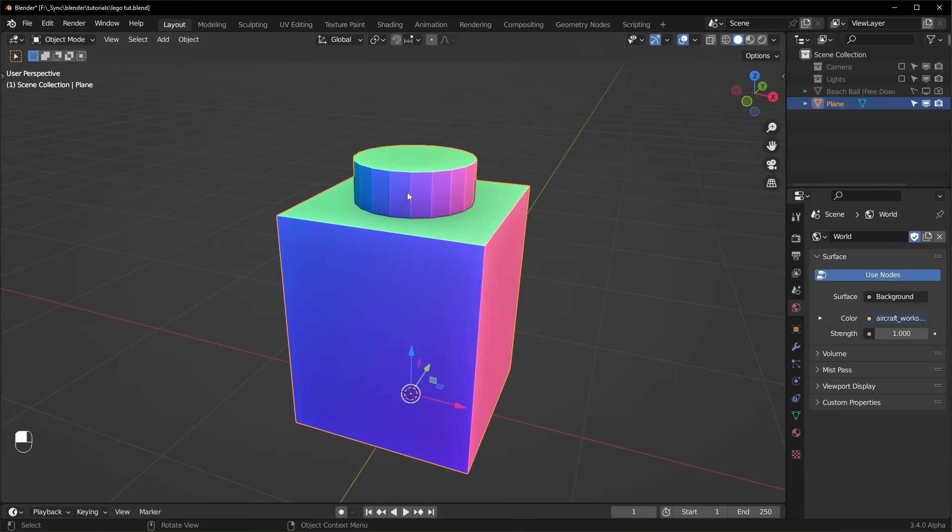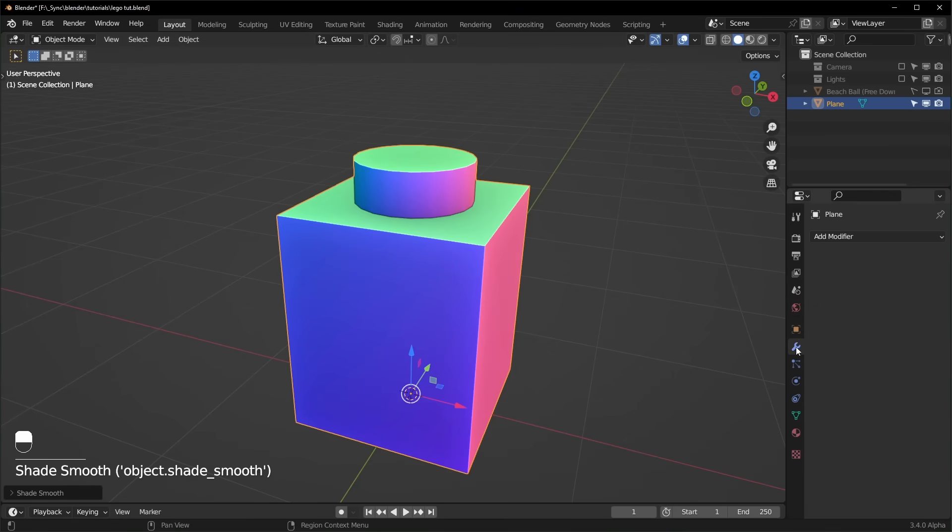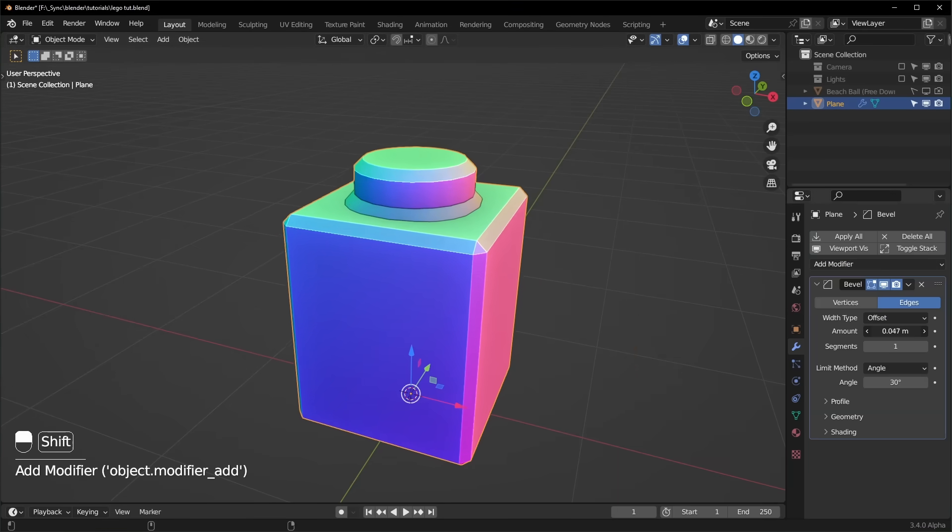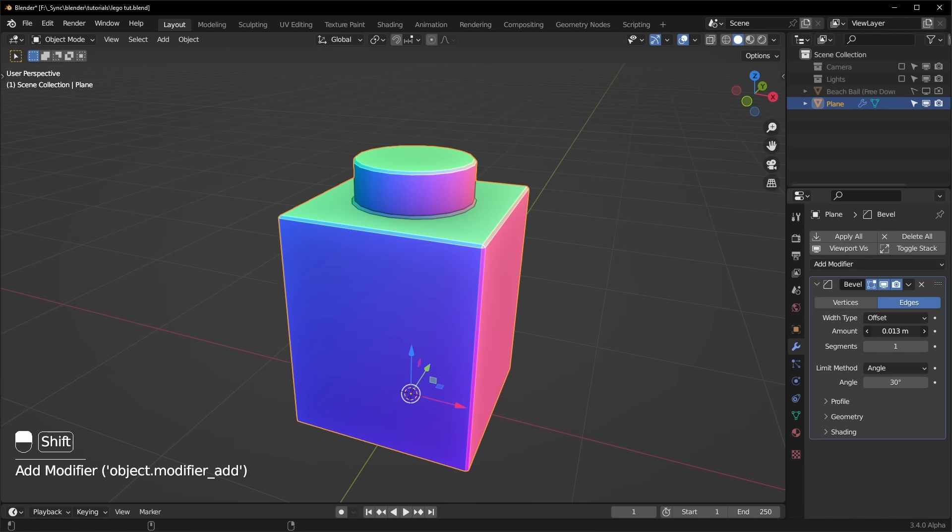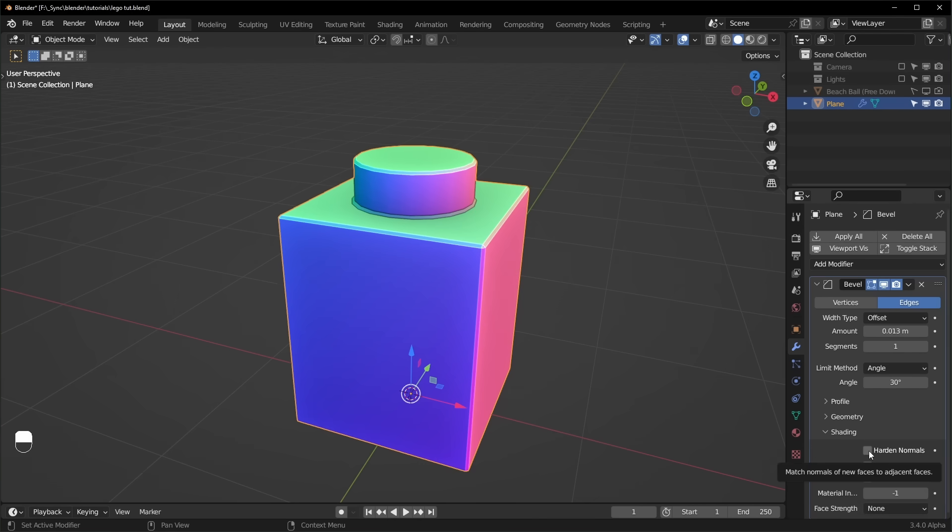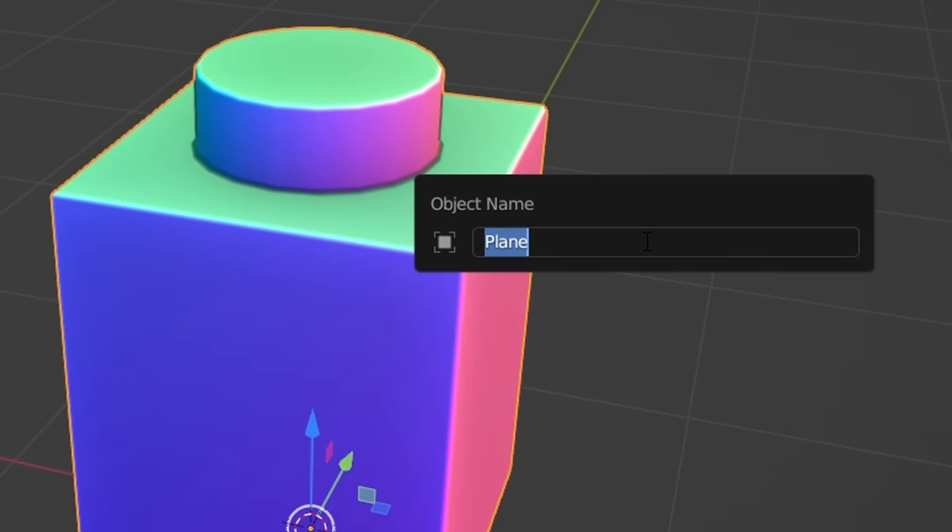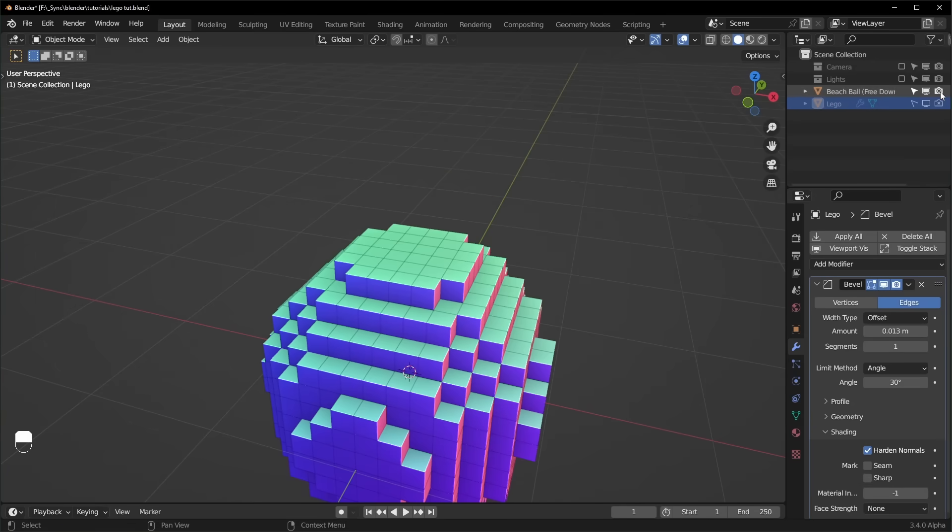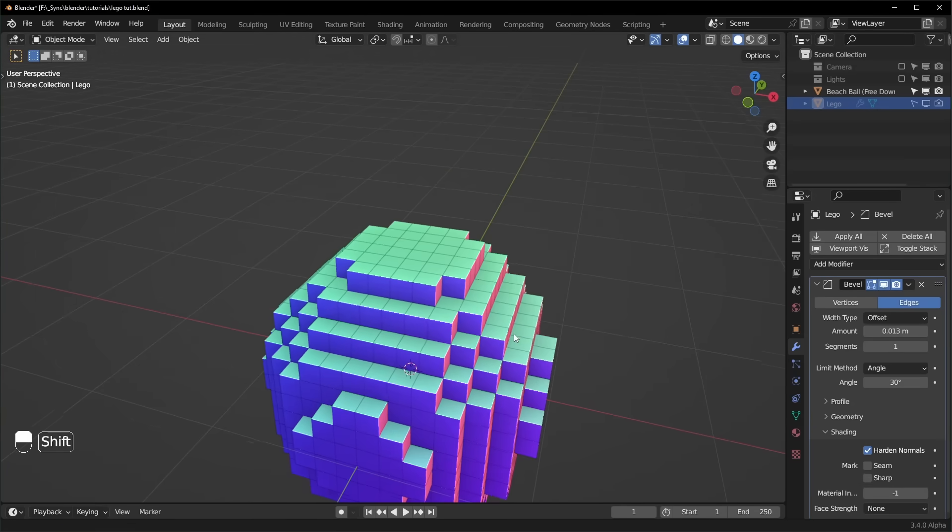I also like to right click, shade auto smooth like that, and add a bevel modifier. Make the amount a little smaller right here. Set the shading to hardened normals. Now we can name this Lego, hide it, and then reveal our beach ball again.